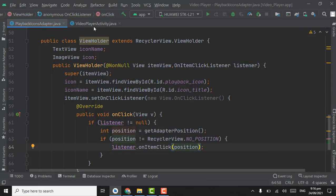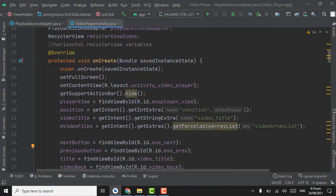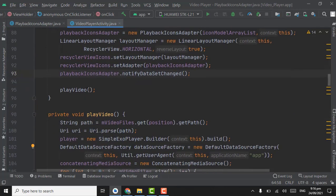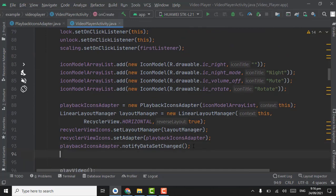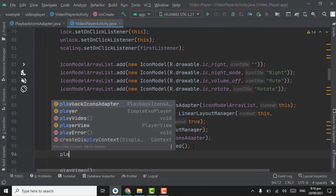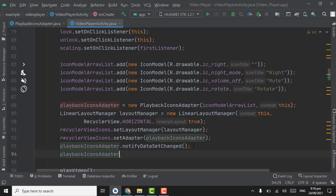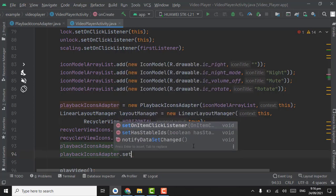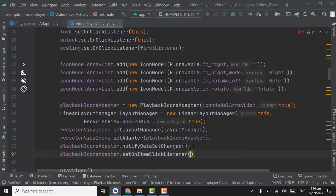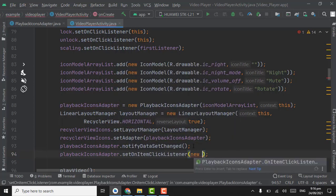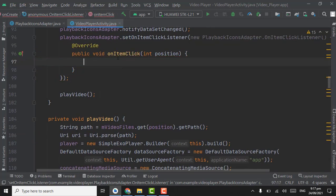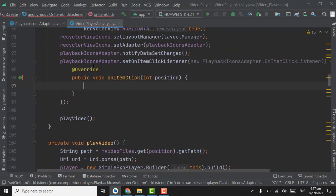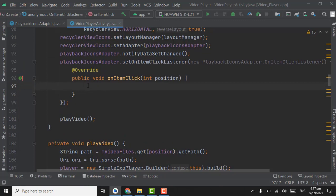Now open VideoPlayerActivity where we have initialized the recycler view. Below notifyDataSetChanged, call playbackIconAdapter.setOnItemClickListener with a new OnItemClickListener. Here we have to set click listeners on each item according to position.